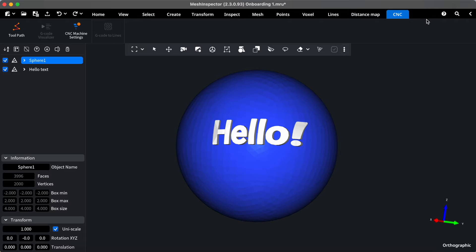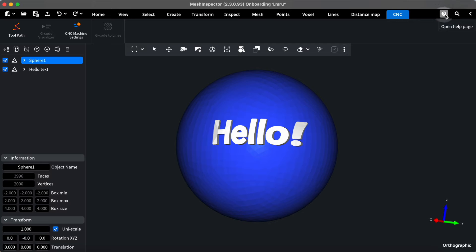Feeling a bit lost? Don't worry, our help button is your friendly guide. Clicking here gives you access to comprehensive documentation, tutorials, and FAQs. It's your go-to resource for getting the assistance you need.